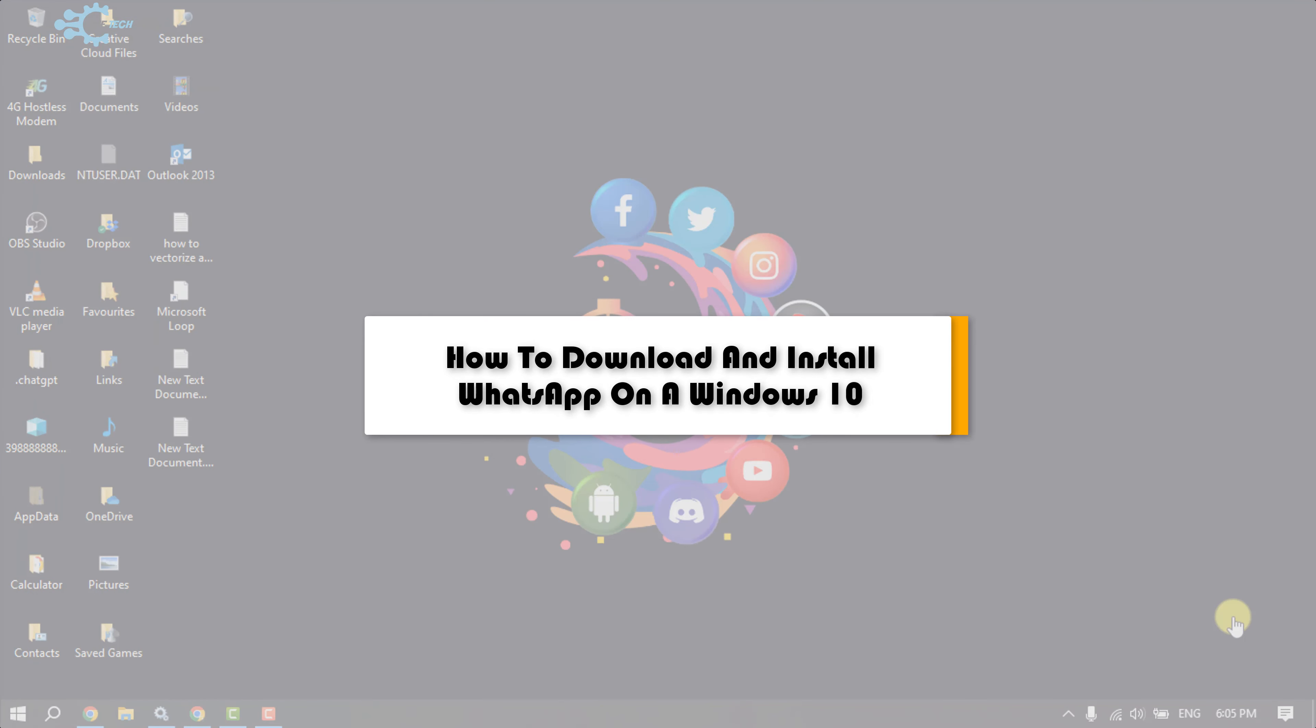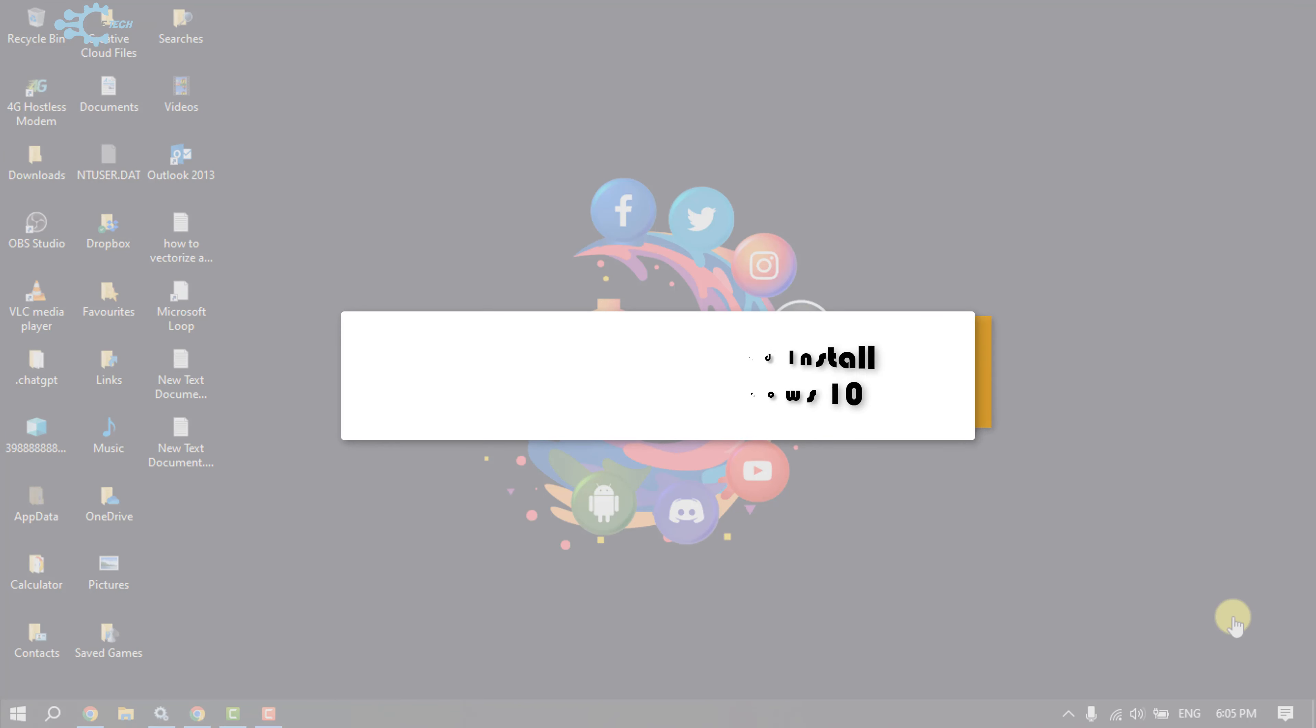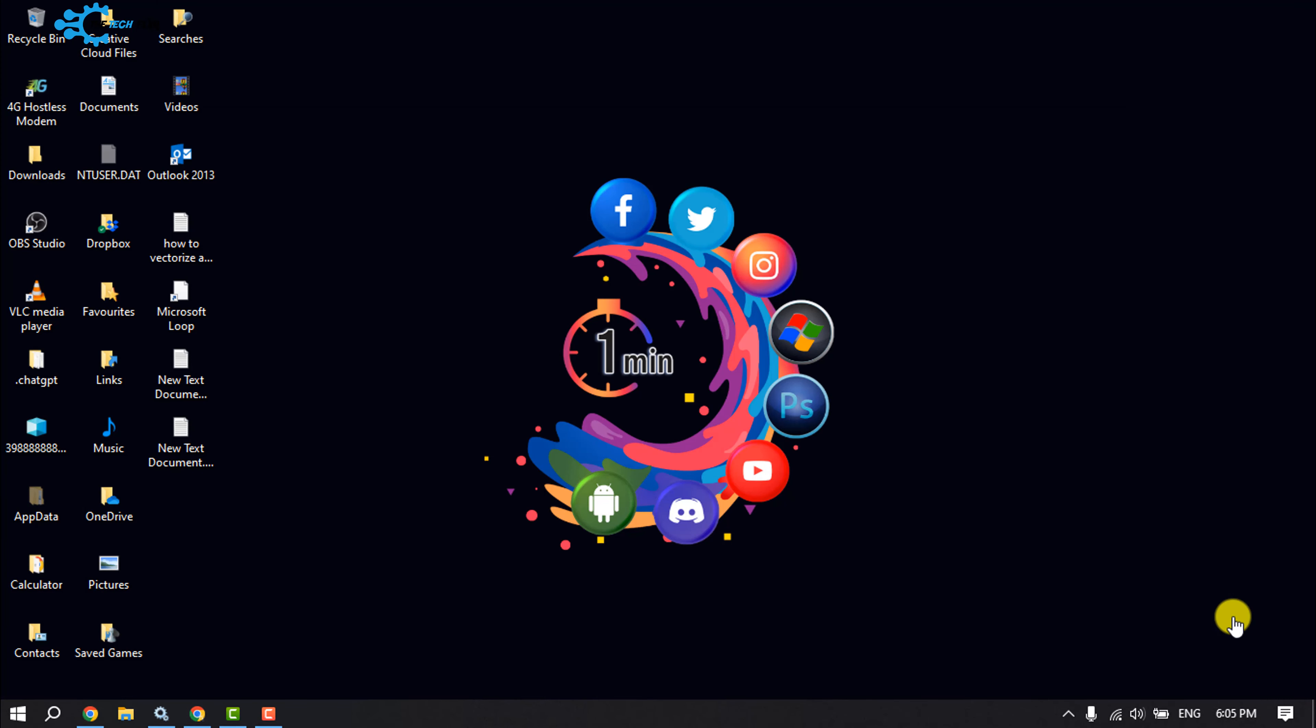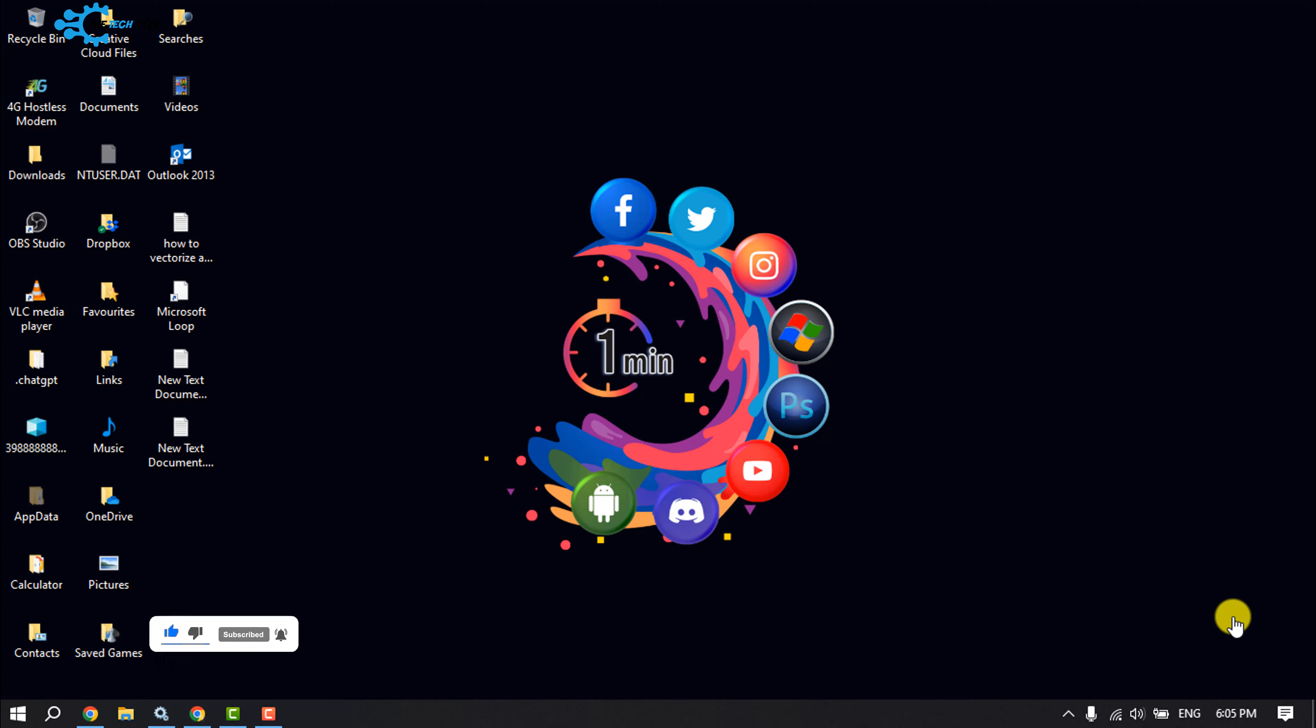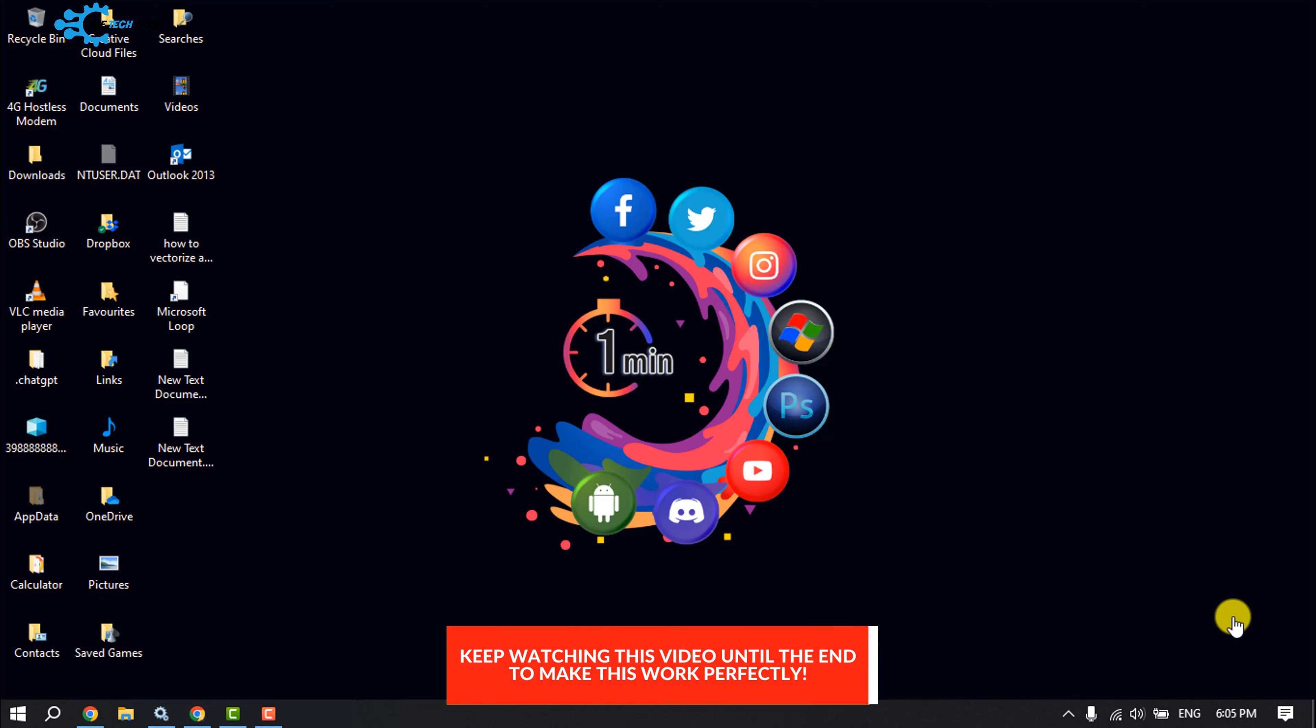The Tech Fixer will show you how to download and install the official WhatsApp app on your Windows 10 computer. You can easily download and install the WhatsApp app in your Windows computer and use it.